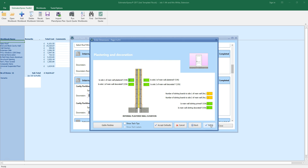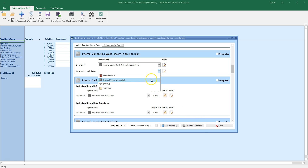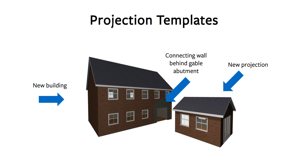Once you've checked you're happy with the plastering and decorating options, click finish. We also need to select a specification for the downstairs roof gables. I'm going to select internal cavity block wall again. This tells QuickQuote what we want to do with the connecting wall behind the gable abutment of the projection.